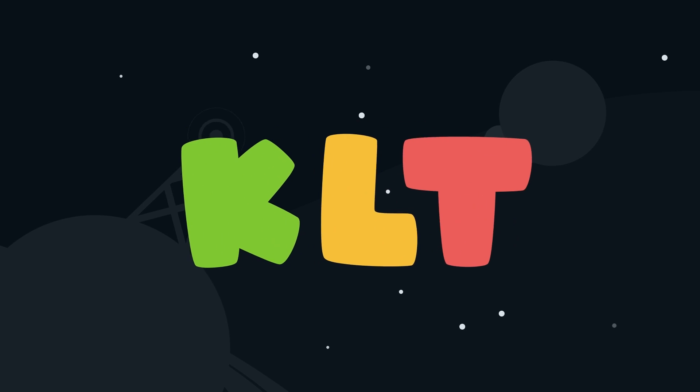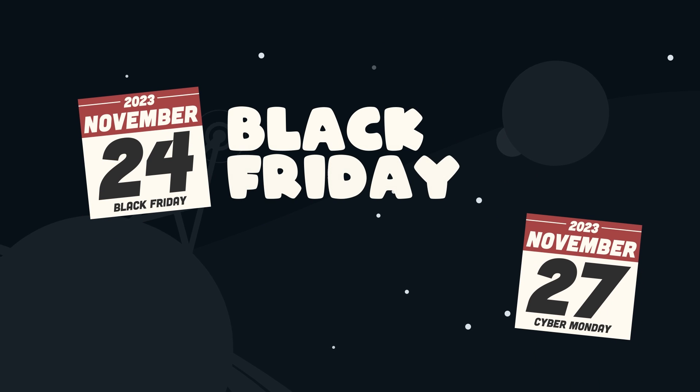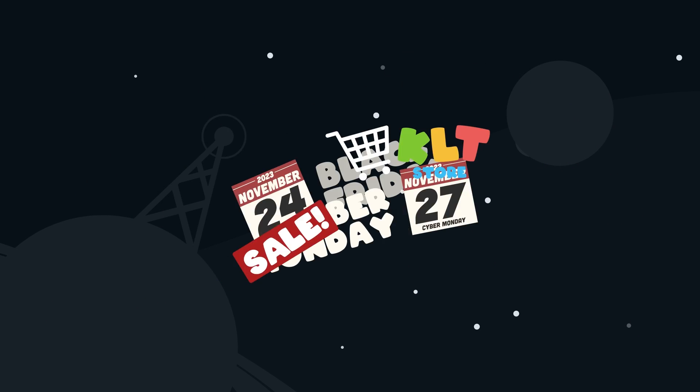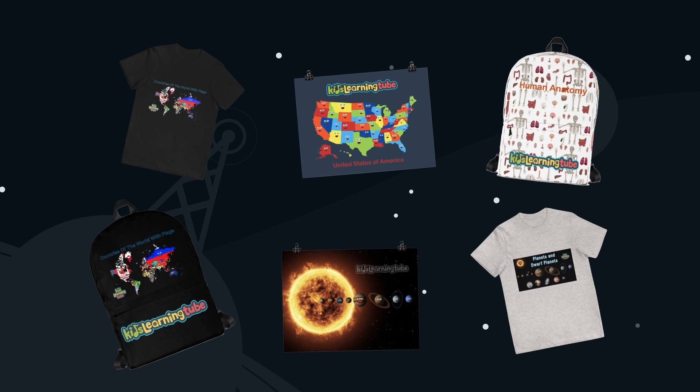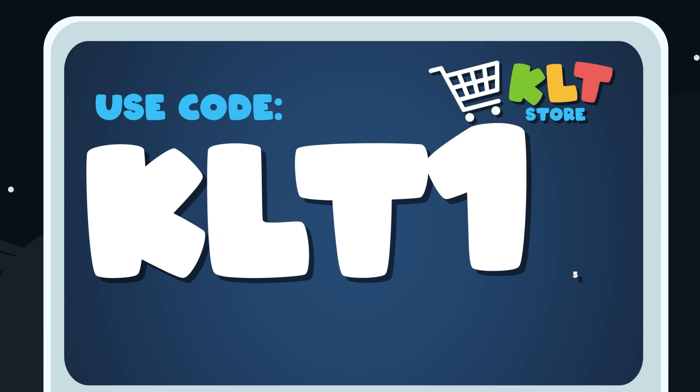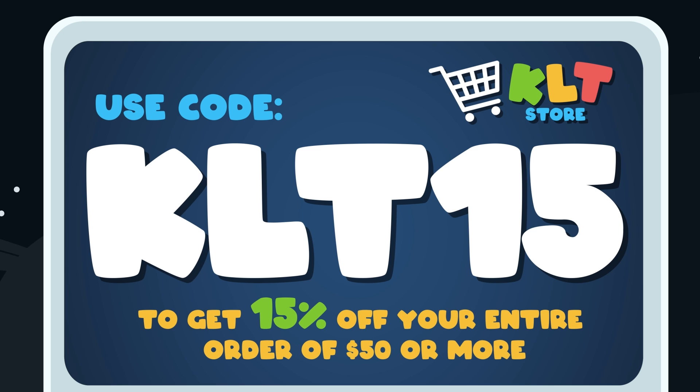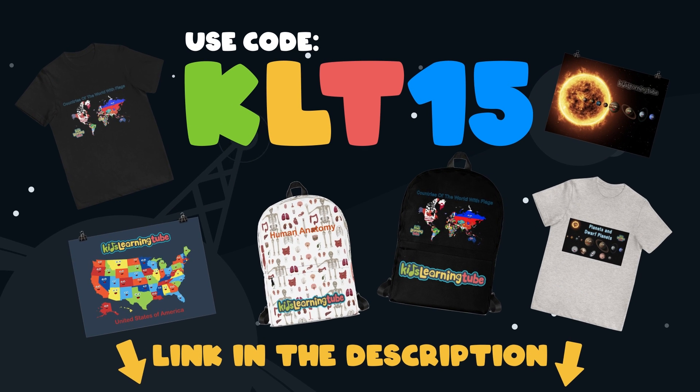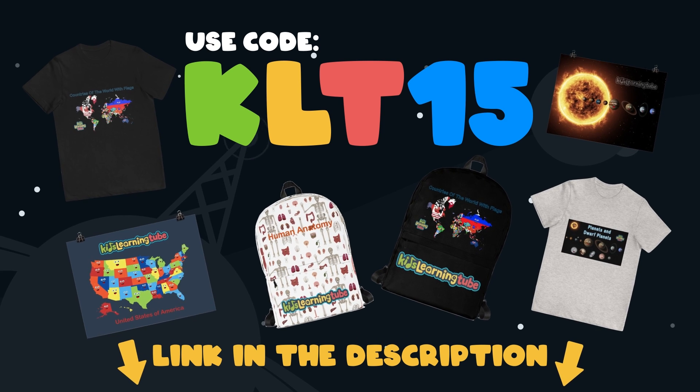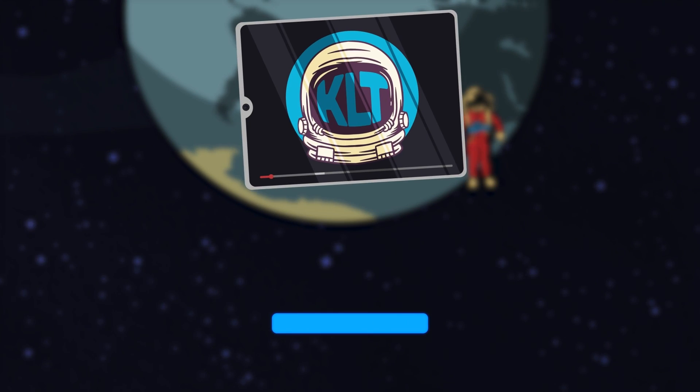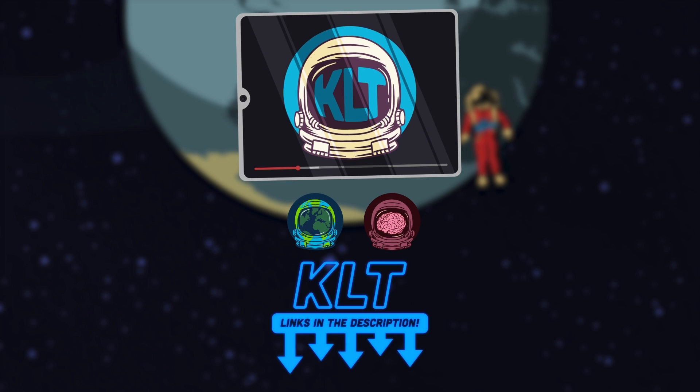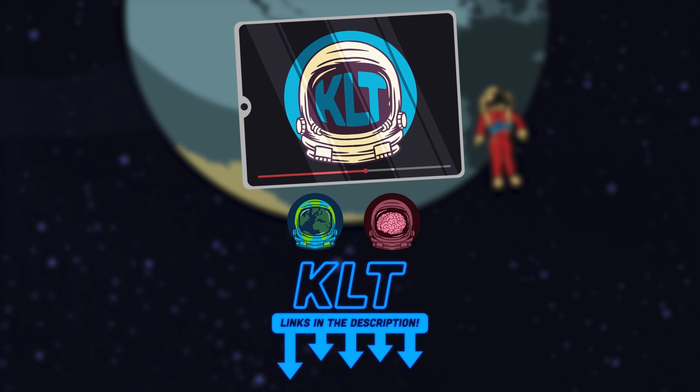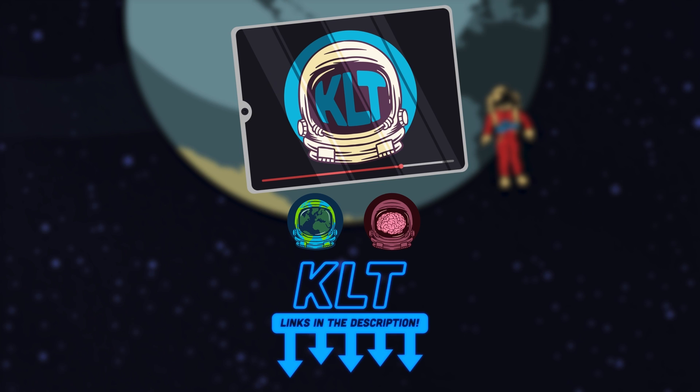KLT is having a Black Friday through Cyber Monday sale in the merch store. Get your favorite Kids Learning Tube shirts, backpacks, posters and more. Use code KLT15 to get 15% off your entire order of $50 or more. Just click the link in the description, subscribe to this channel, like our videos, and check out the KLT merch store.